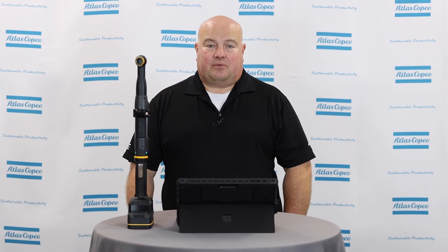I hope you found this video useful. If you have any questions, please contact your Atlas Copco representative and thanks for watching.